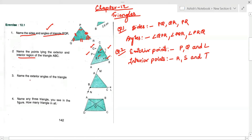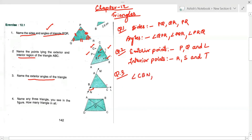Question number three asks you to name the exterior angles of the given triangle. Exterior means outside. The first exterior angle is angle NBC (or CBN, both are correct). The second is angle ACL, and the third exterior angle is angle CAM.